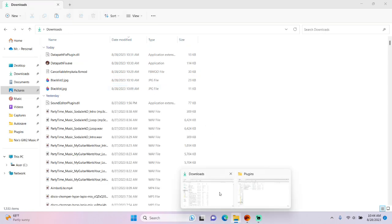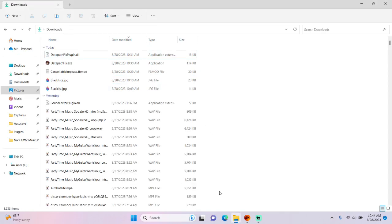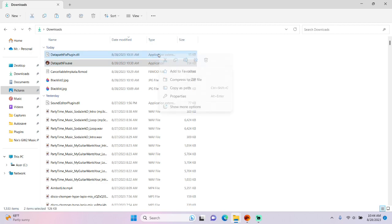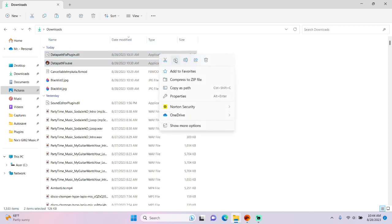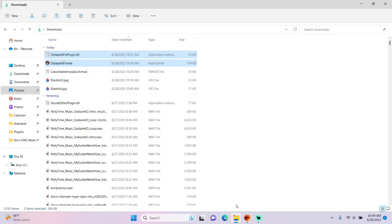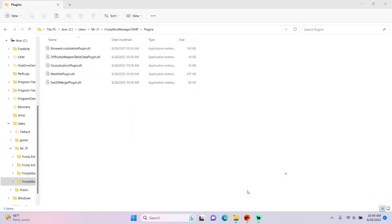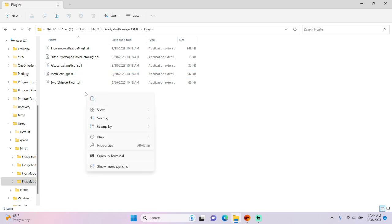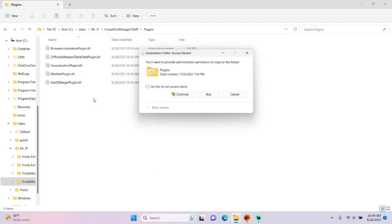Now go to your Downloads folder, and you'll need to have installed both the Datapath Fixed files — link will be in the description. Copy them, go back to the Plugins folder, and paste them there.